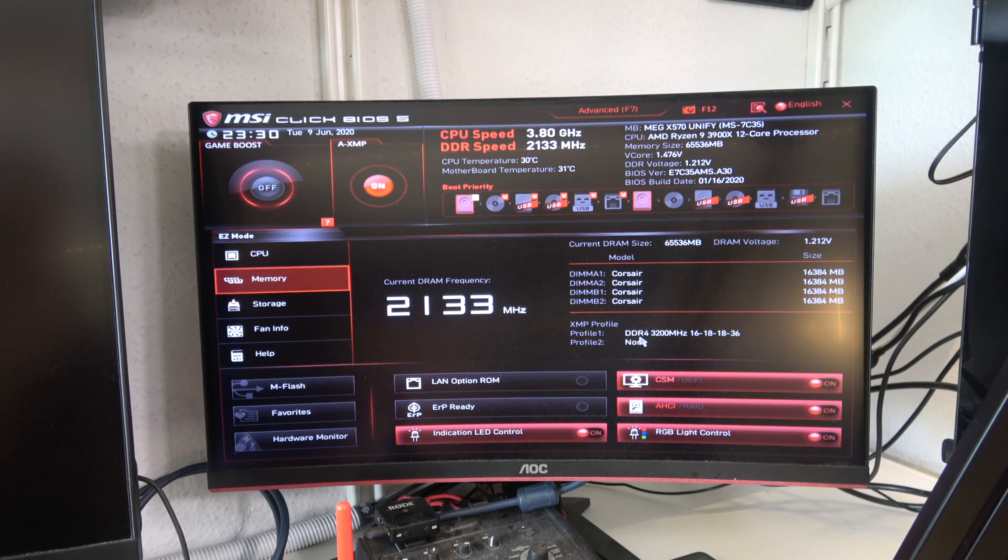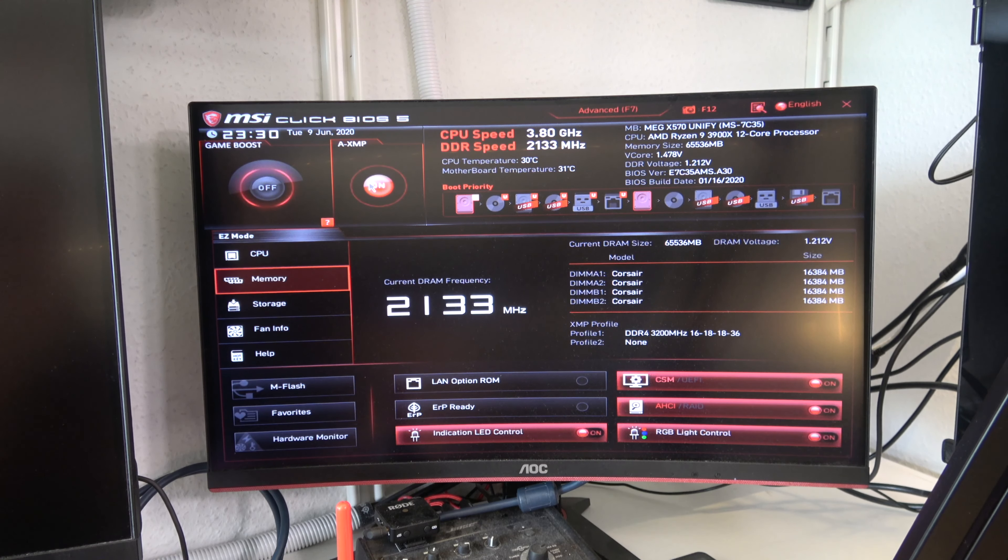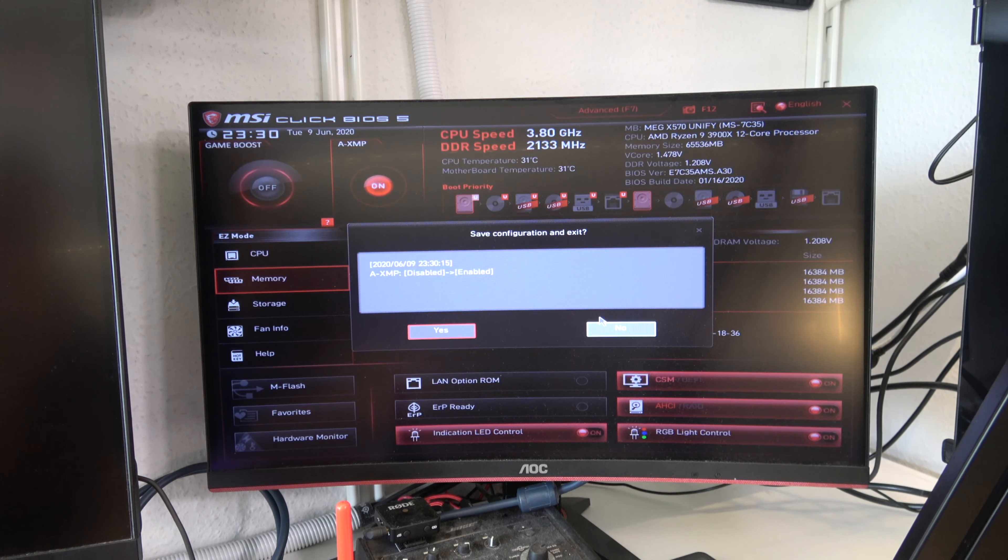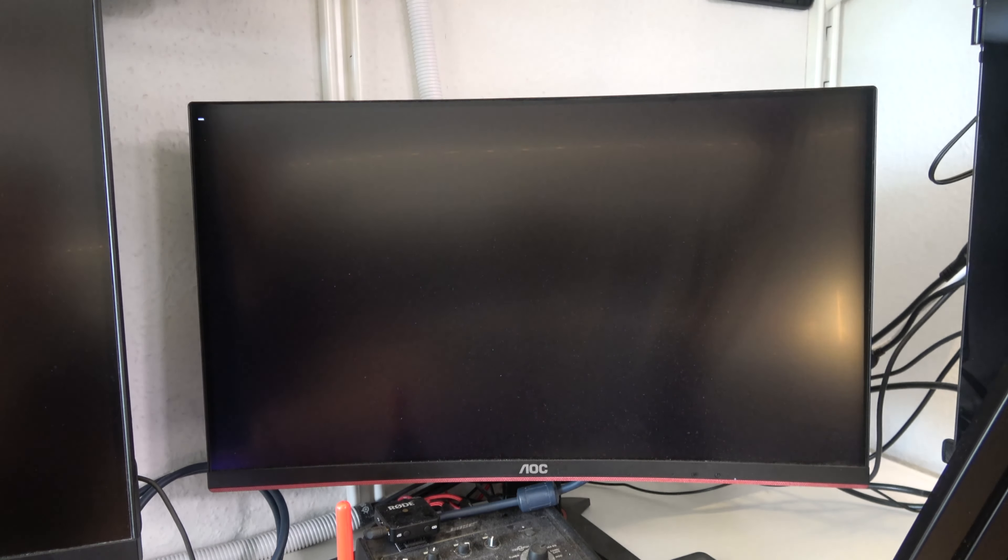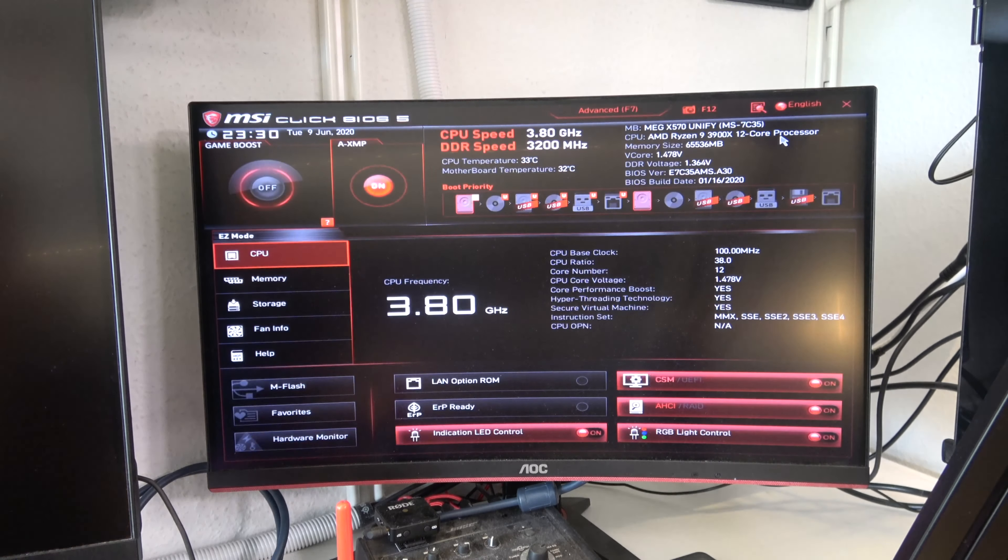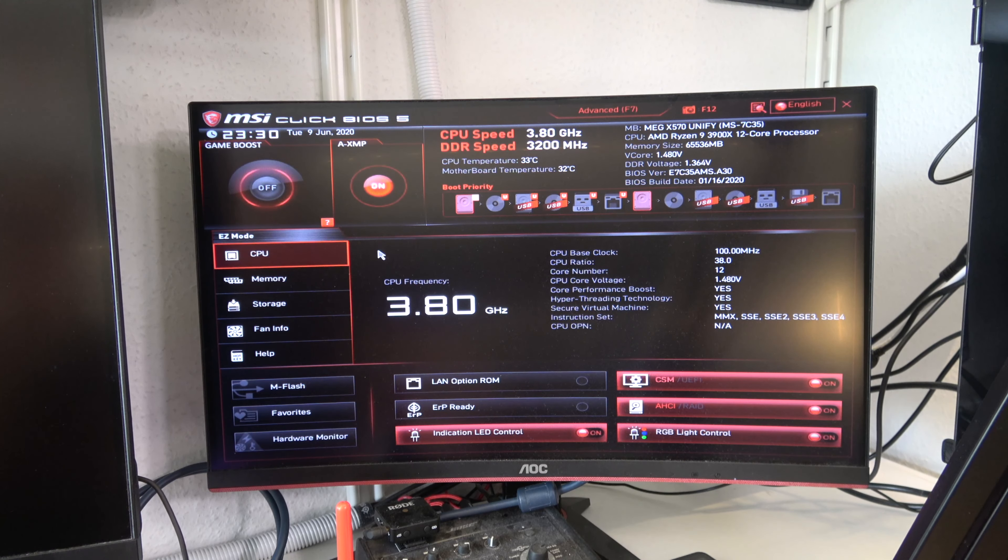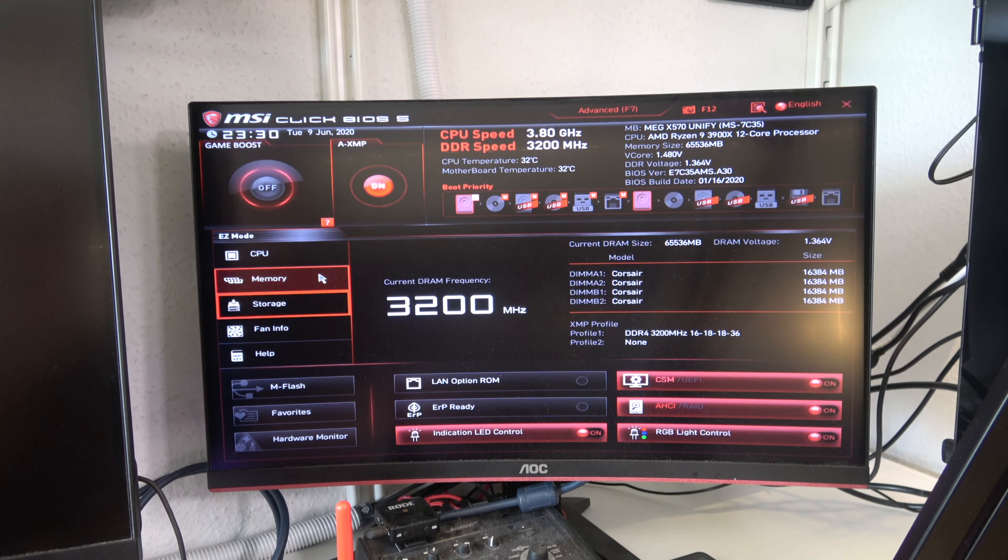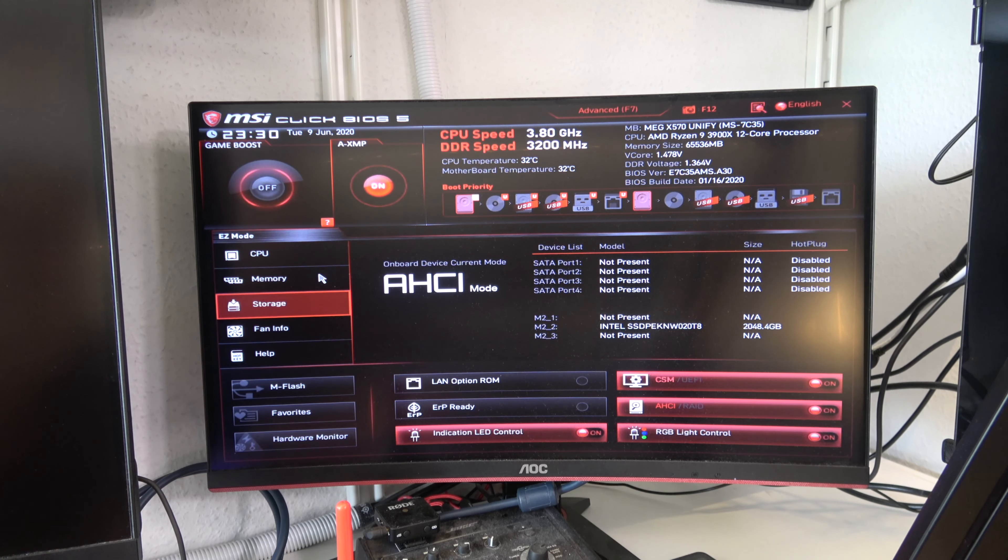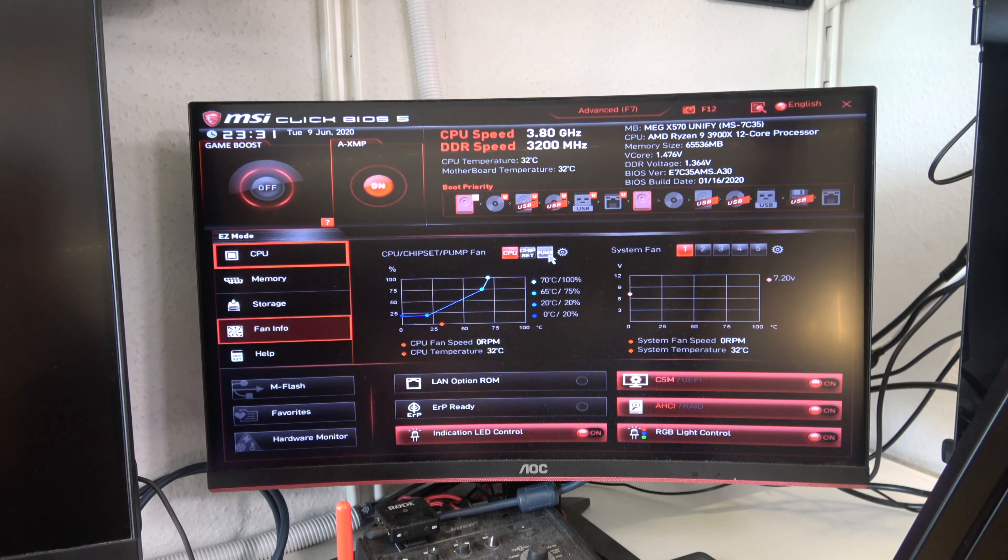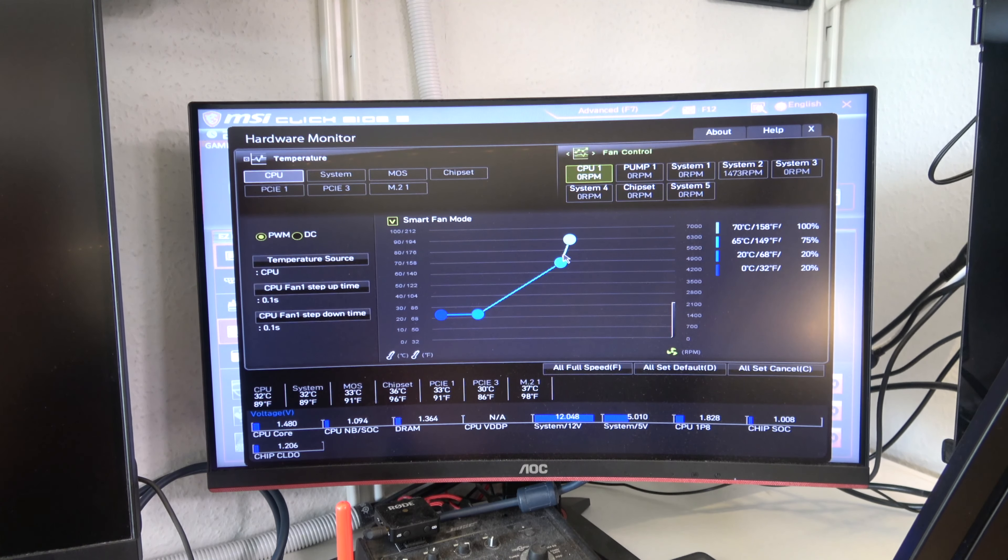You can see the memory is not running at full speed, so I'm just going to activate that XMP profile so it will run at 3200 megahertz. I'll do that first, reboot again, hit F10 and save the configuration, then reboot back into BIOS. Now you can see the DDR is running at 3200 megahertz, which it should. I only have one SSD in here at the moment, but after filming I installed two other SSDs.